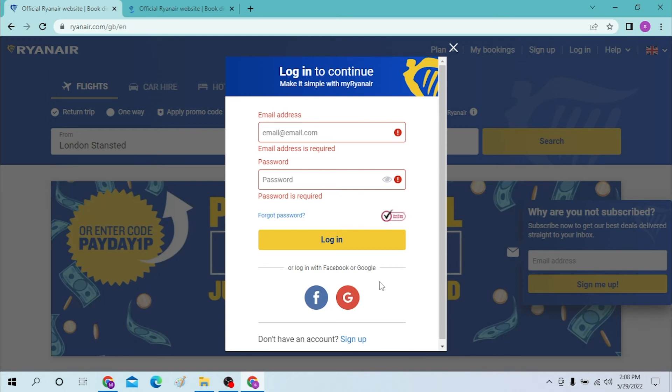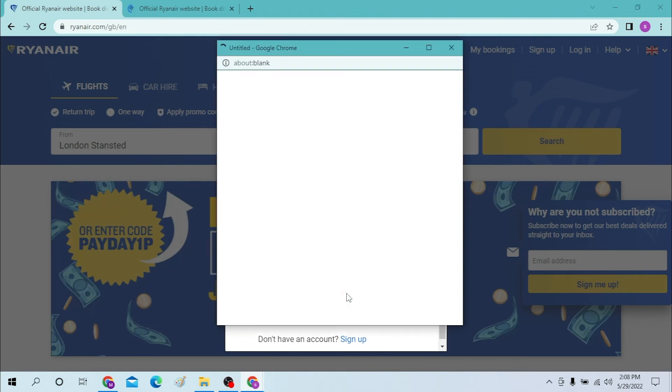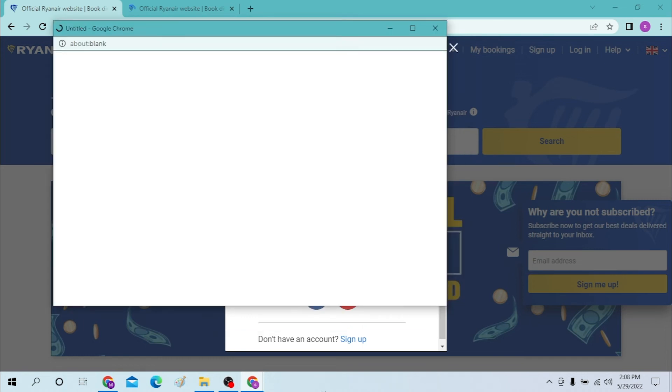Or you can just simply login to your Ryanair account from over here if you have any one of those, either Facebook or Google. When you click on those, a dialog box like this will open.